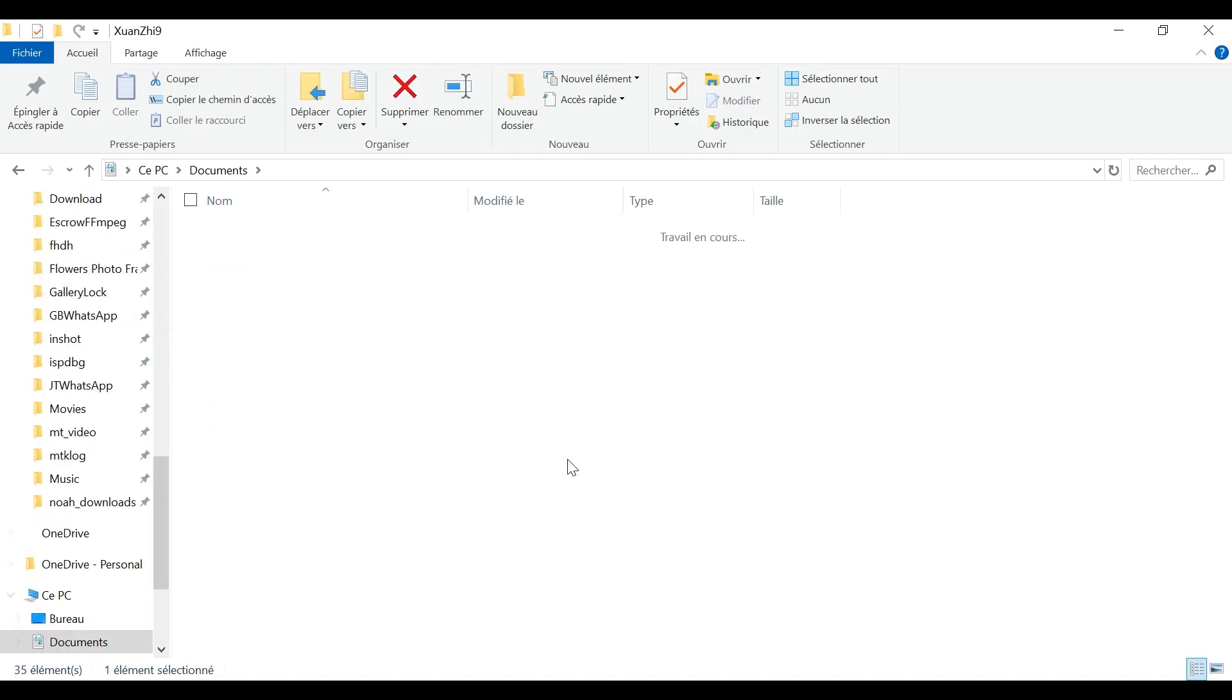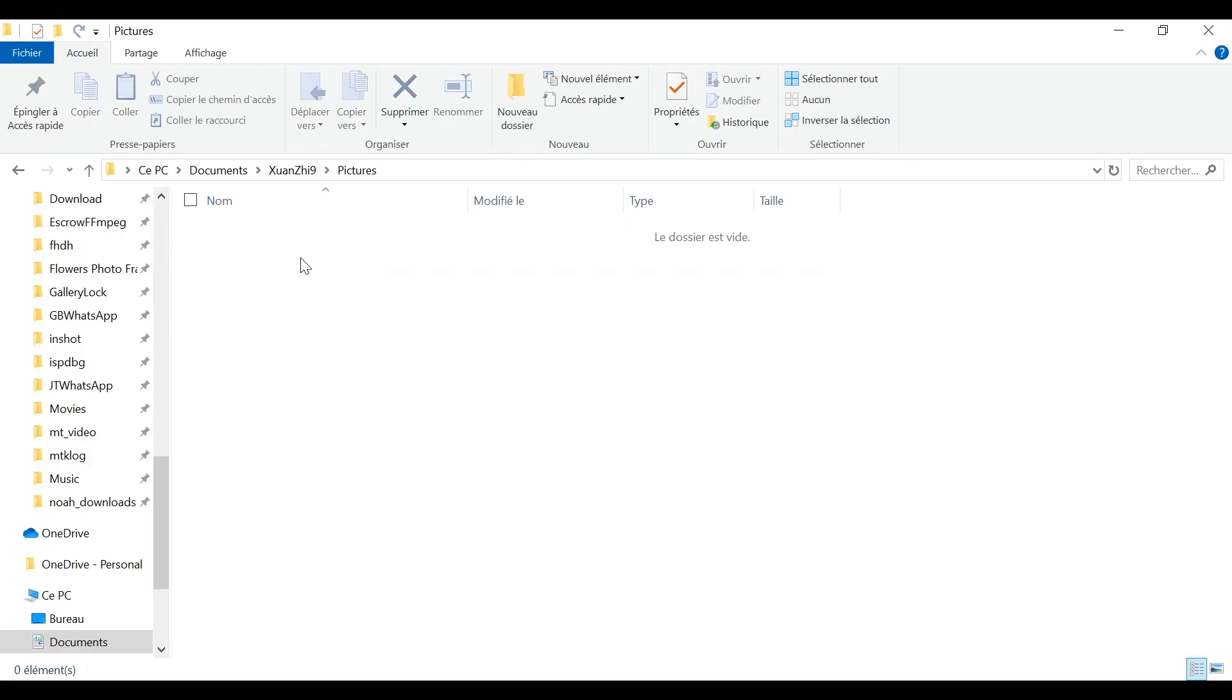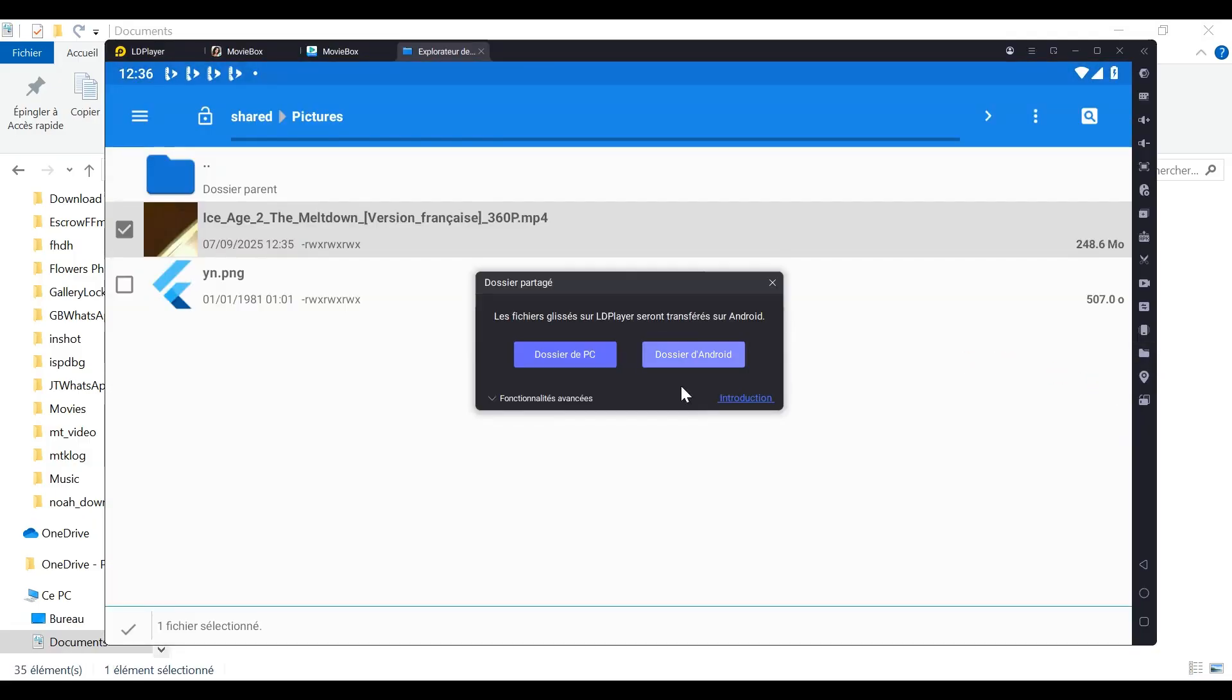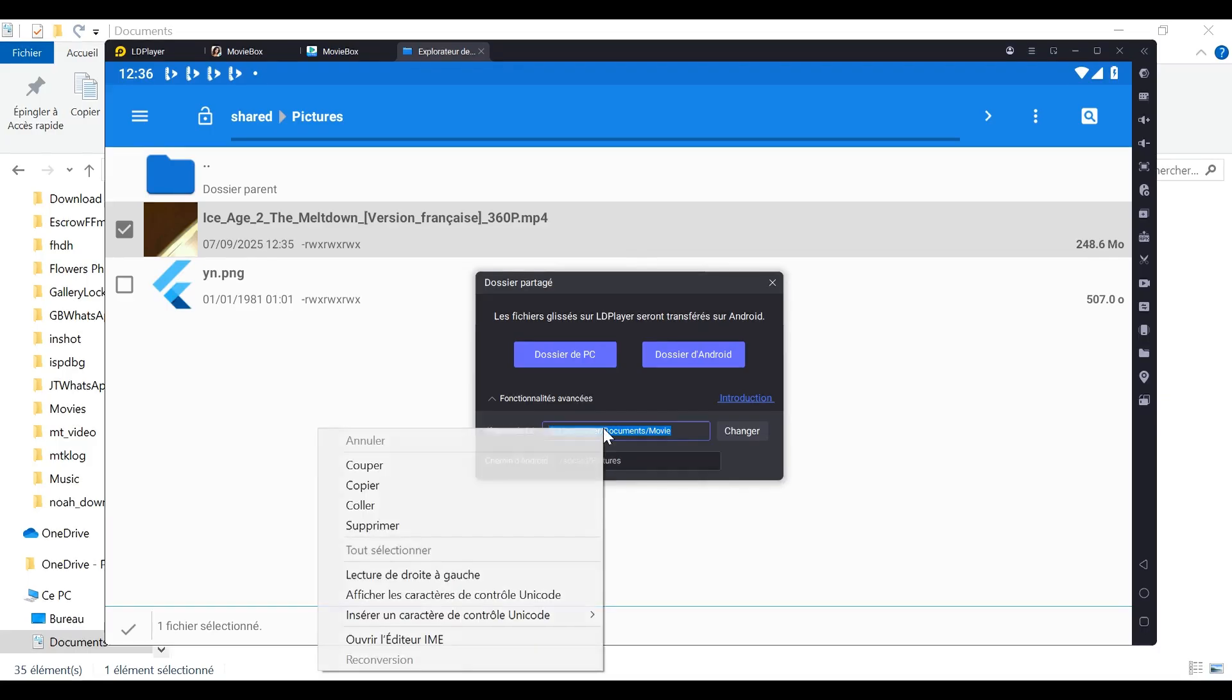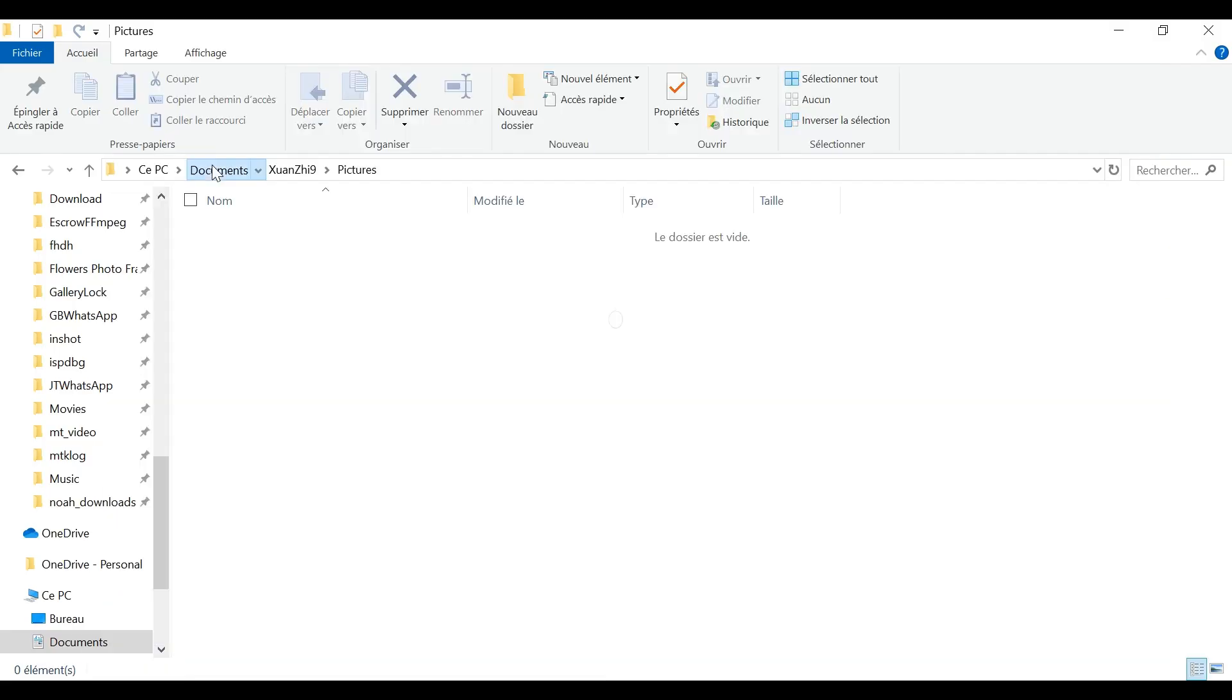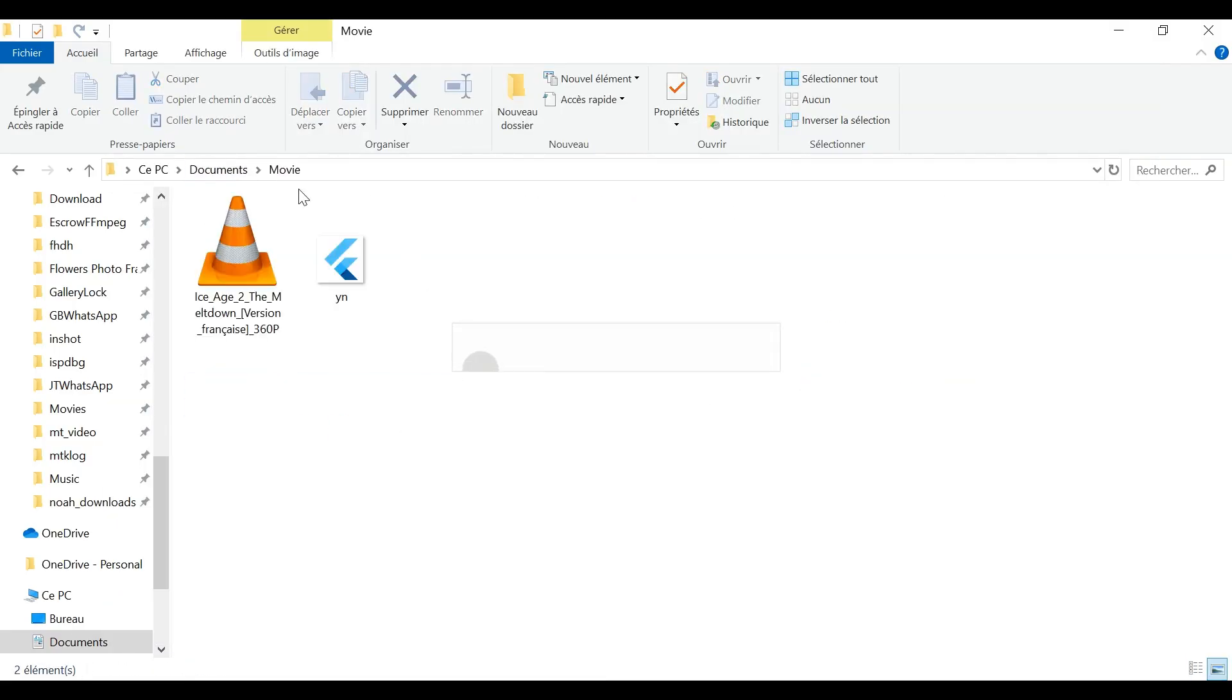If you haven't changed the default storage path for saved videos on your PC, you will find them in a strangely named folder inside Documents. But in my case, as you can see, I changed the default location. Now my videos are saved in a new folder I created called Movie. And if we go to this Movie folder inside Documents, you can clearly see that the video has indeed been saved on my PC.